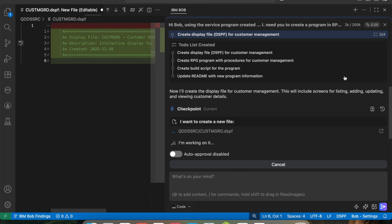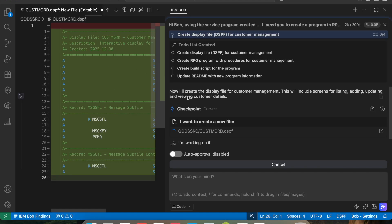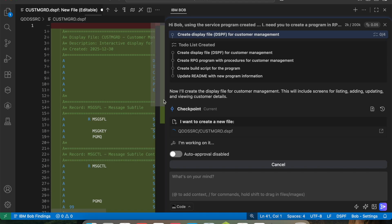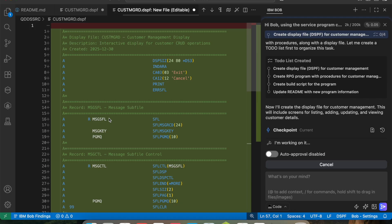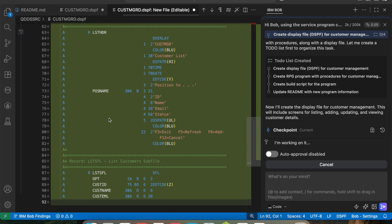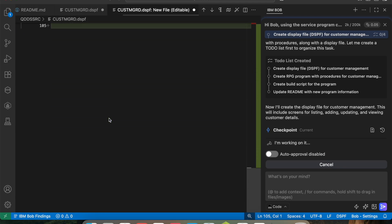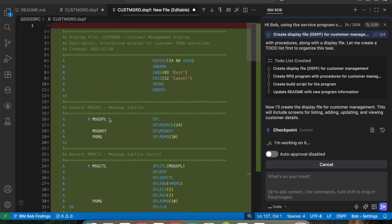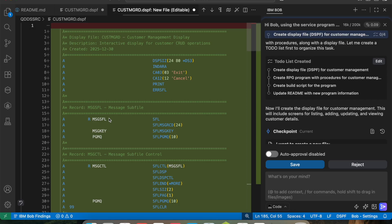Now it is creating the display file for customer management. Let me move this panel — as you see, it is a display file being created automatically. I should mention that I have created this same project twice, and every time it produces a different result: different test examples, and the program is completely different each time.